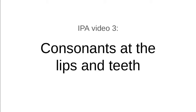Okay, so we've done the setup and now we can start building up our list of IPA symbols. In this video we'll look at the consonants made at the lips and teeth.